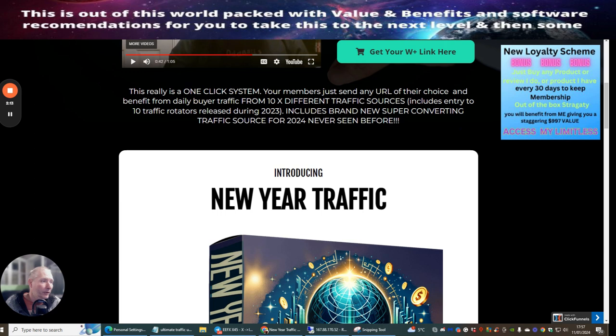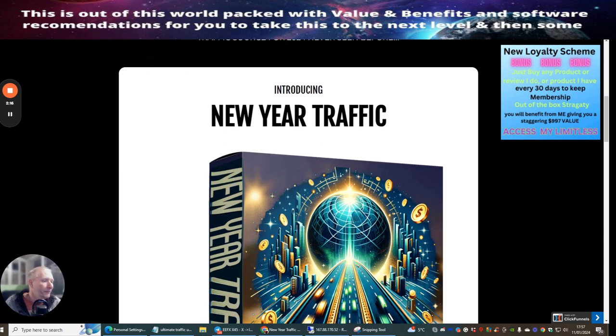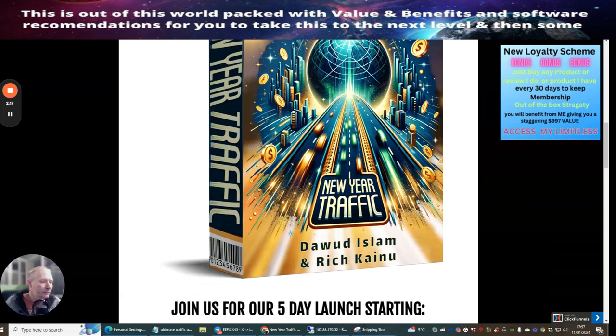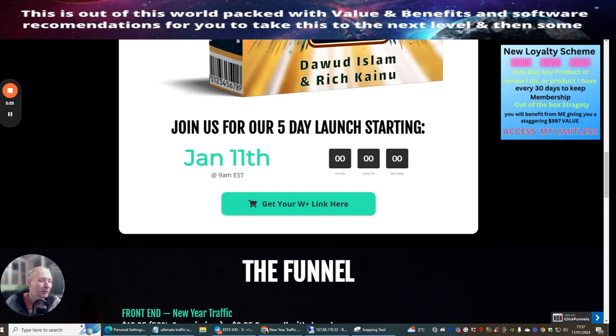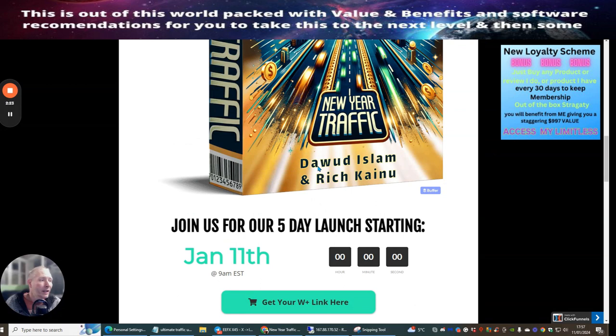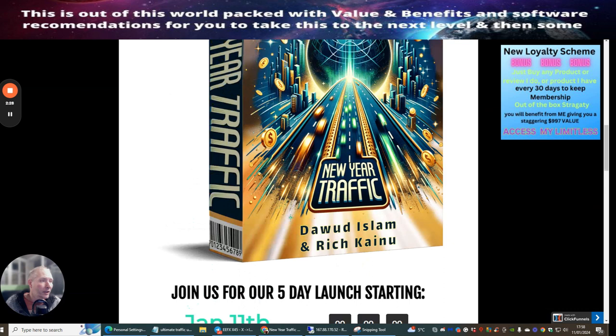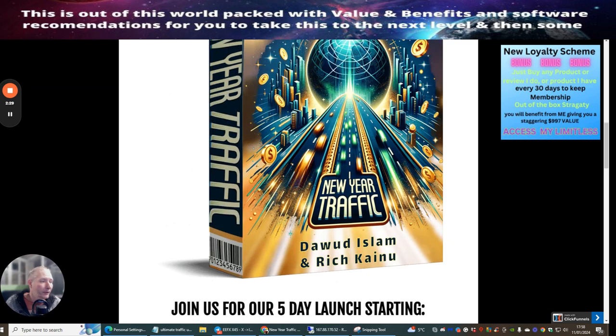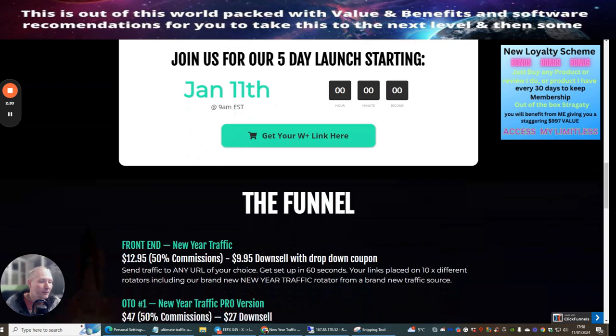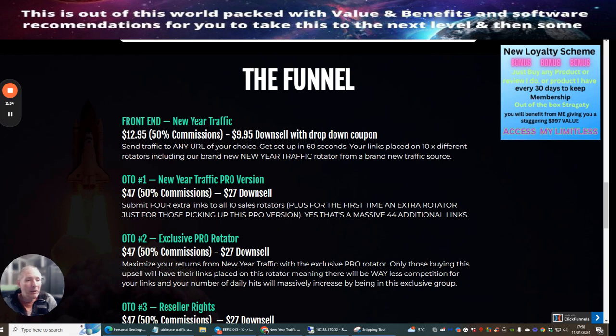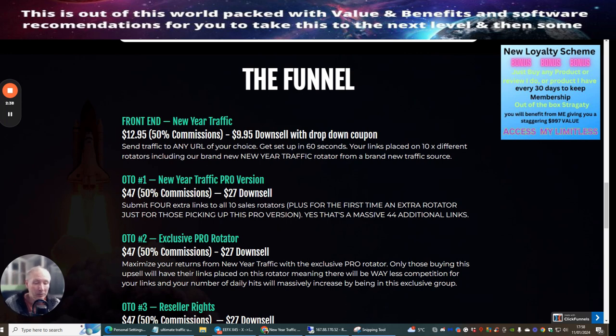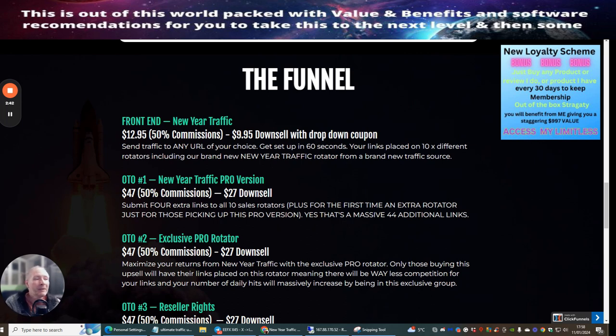This also includes entry to 10 traffic rotators released during 2023. This includes a brand new super converting traffic source for 2024 which has never been seen before. This launches January 11th, 9 a.m. EST. Doward Islam and Rich Kiano are the gentlemen associated with this launch. The front-end price is New Year Traffic at $12.95 with a downsell at $9.95.